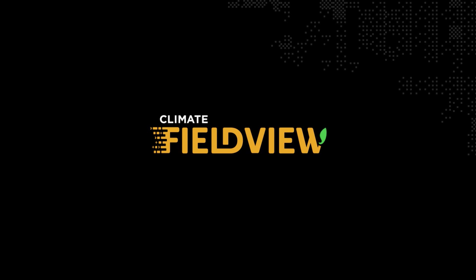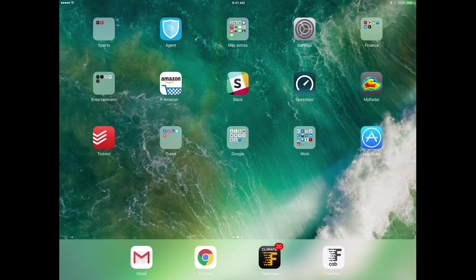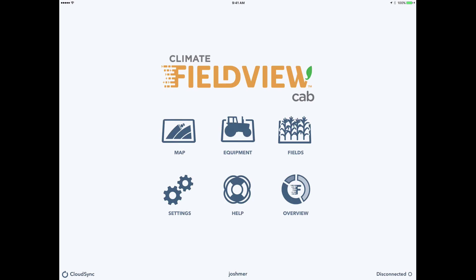Today's video is going to be on adding a combine for the harvest operation in the FieldView cab app. First we're going to go to the cab app which is the white app in the lower right hand corner. I'll click there.